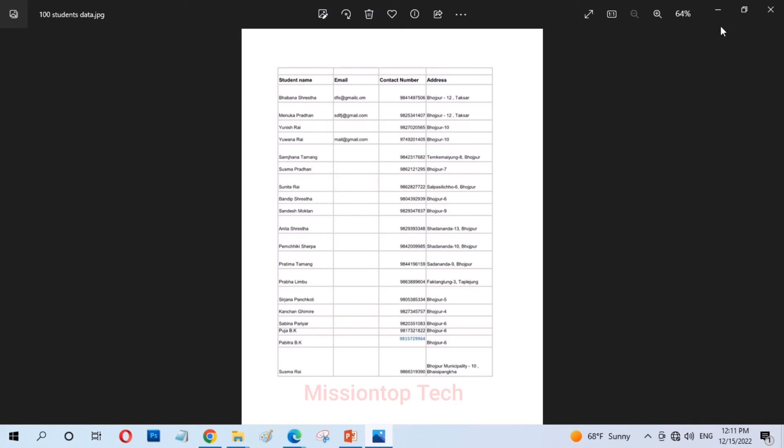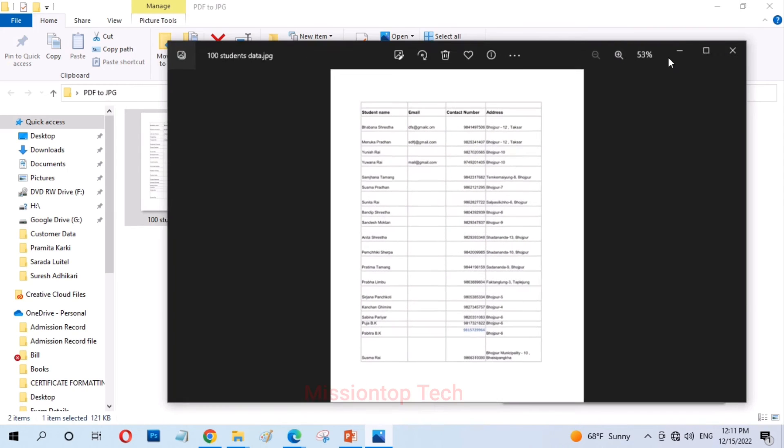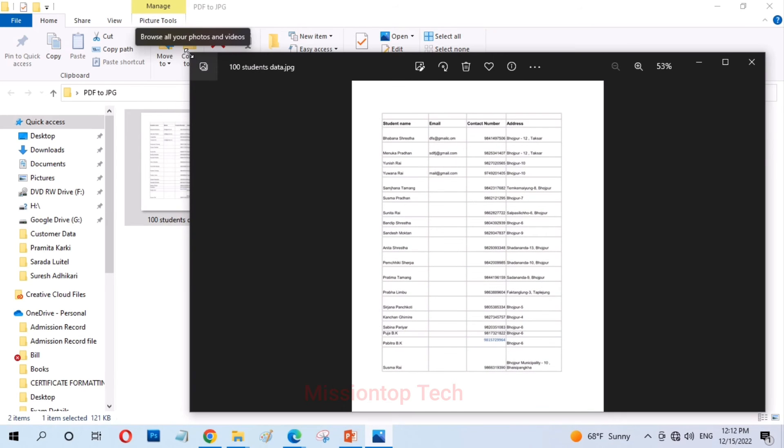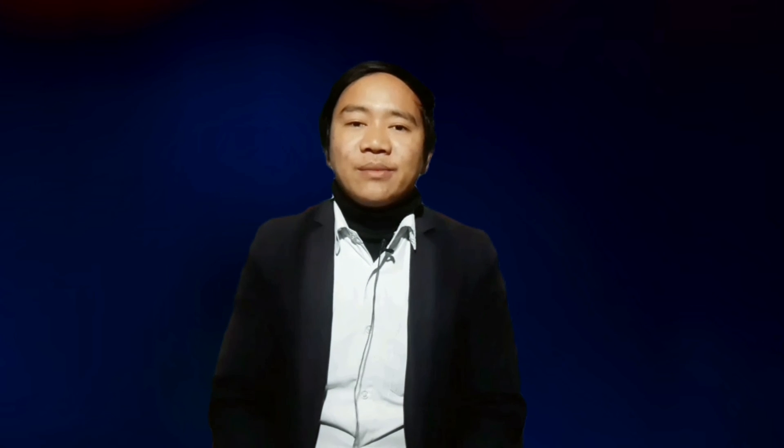You can also convert your PDF document to JPEG image in your computer without internet. I hope you understand this video. Okay, thanks for watching the video. If you like this video please like and share with your friends. If you have any confusion in this video please leave the comment in comment section below. And if you are new to my channel please subscribe to my channel. I will meet with another video. Till the next video, bye bye.